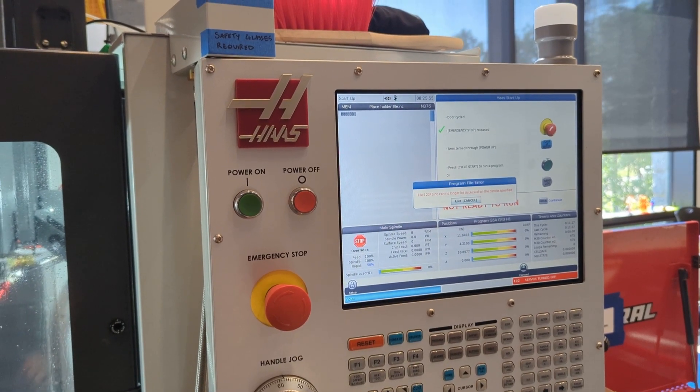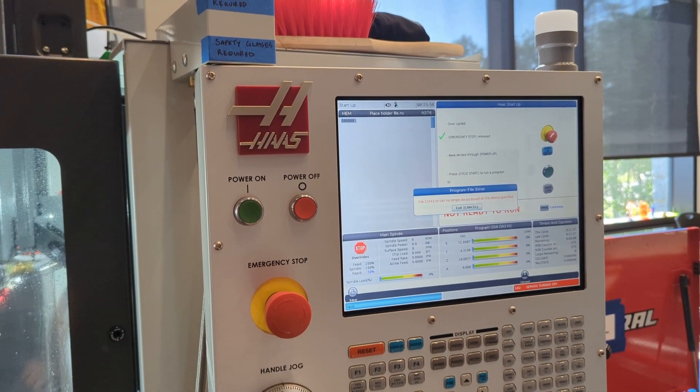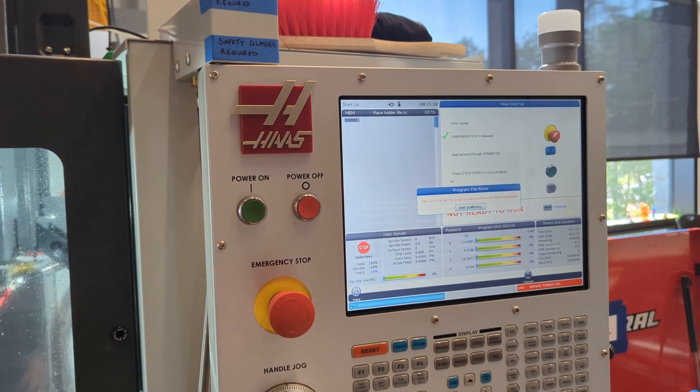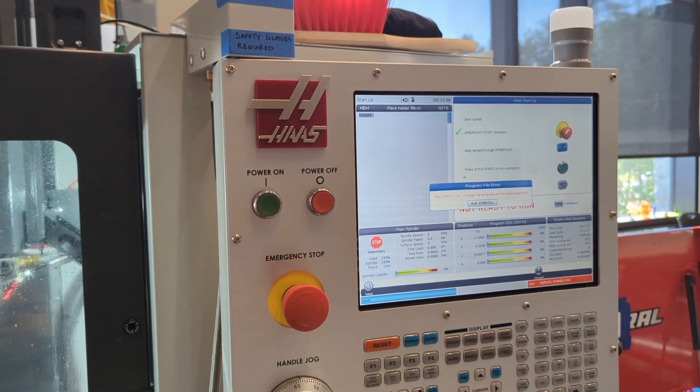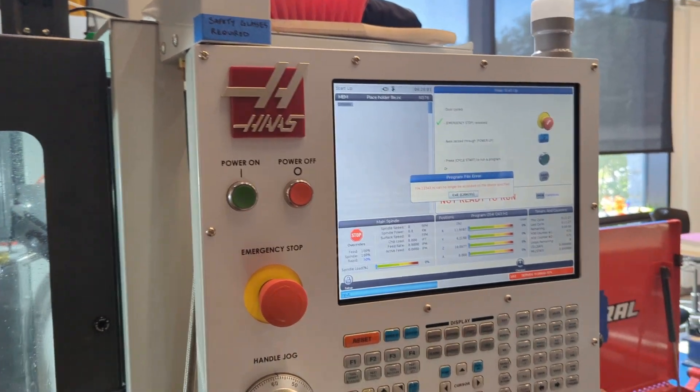Okay, now that the mill is on, what do we do? Well, your screen should look something like this.